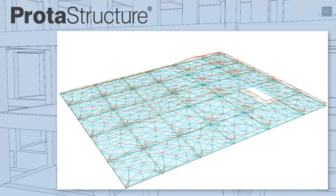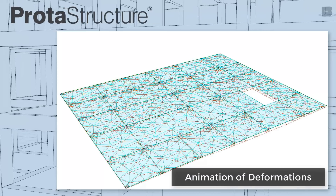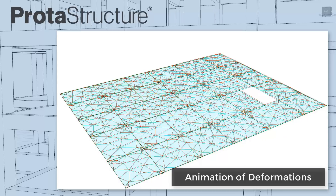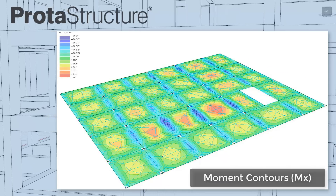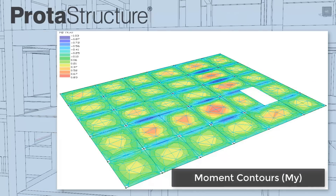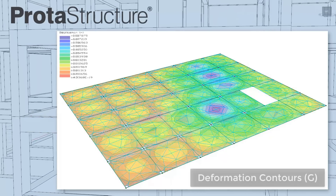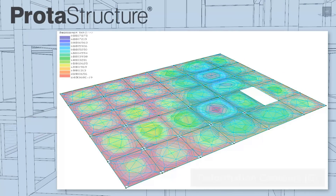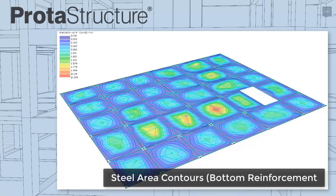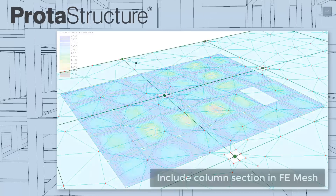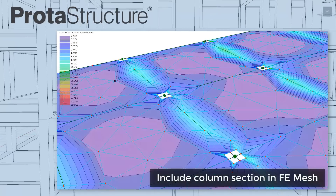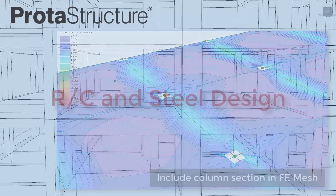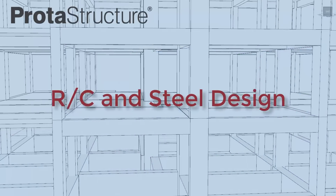Use features including FE stress, reinforcement areas, and deformations in your slab systems to review performance. Even mesh to column section boundaries for more economical design.